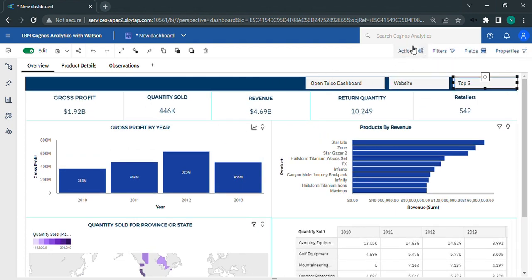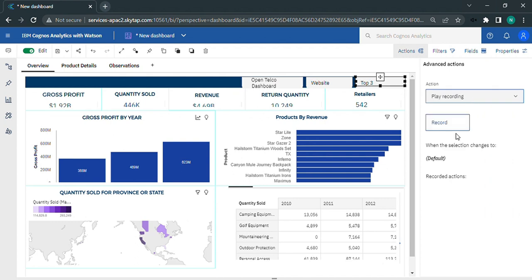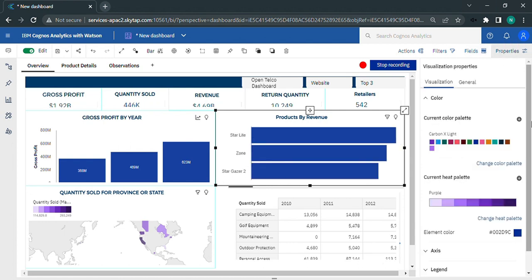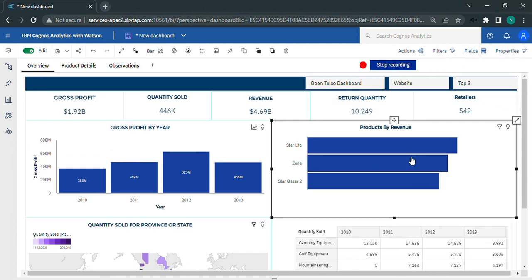Then click on the top three button and under action select play recording, select the chart, then from the fields set the top three count, and stop the recording.